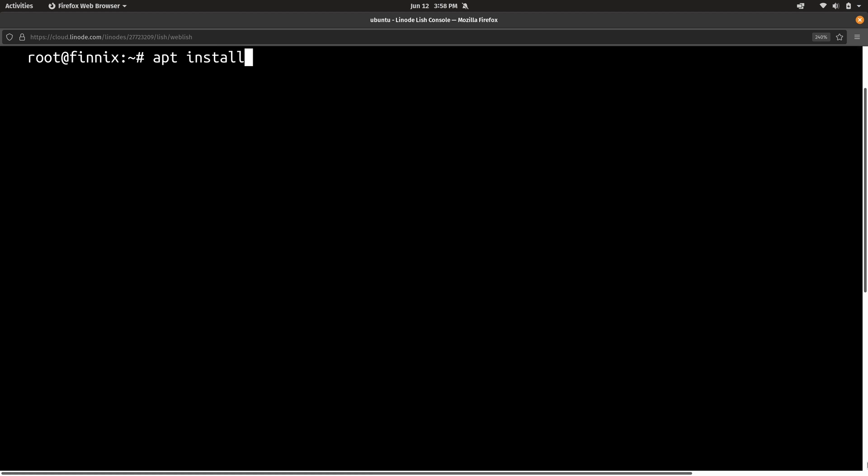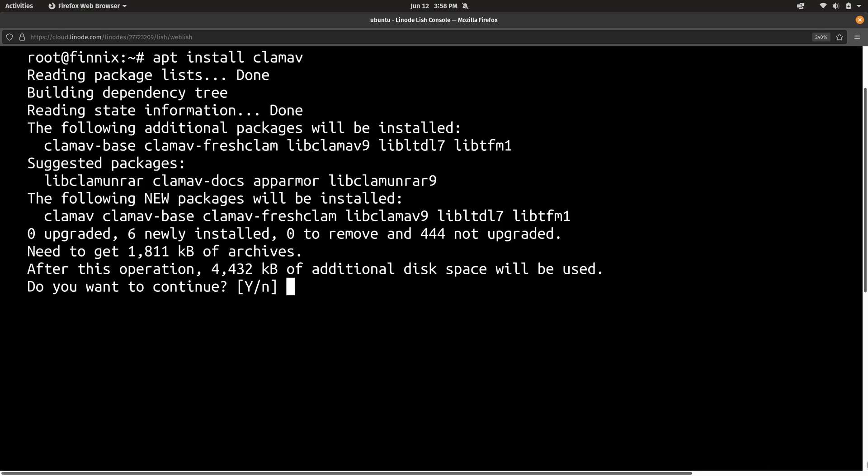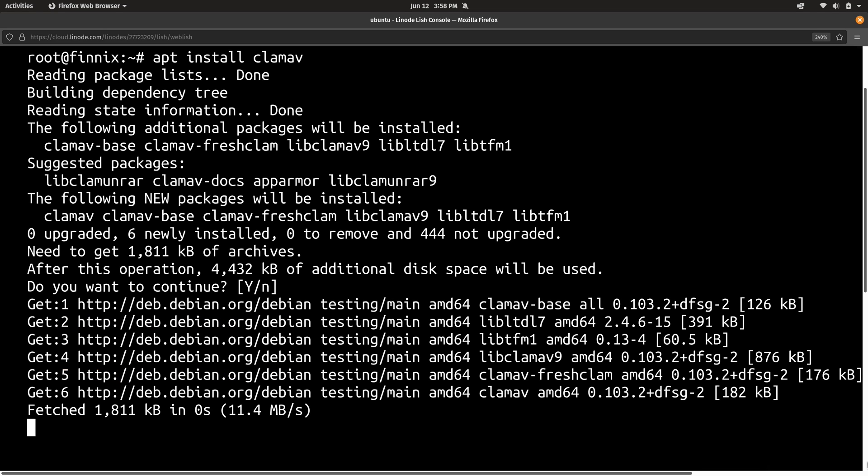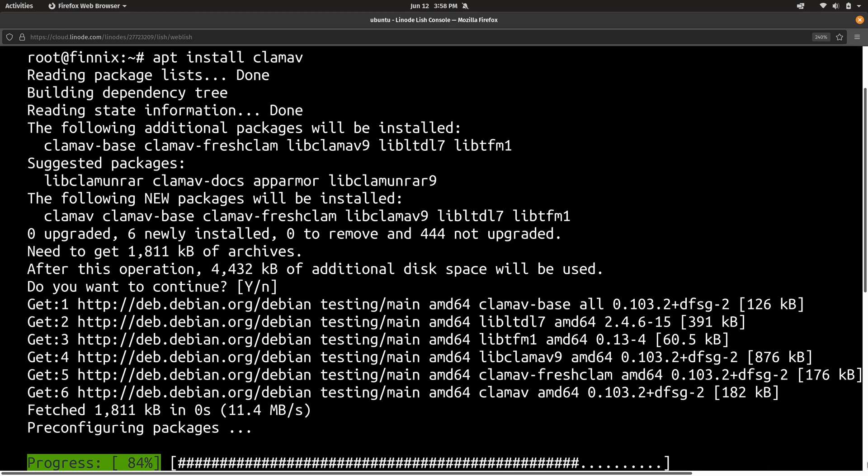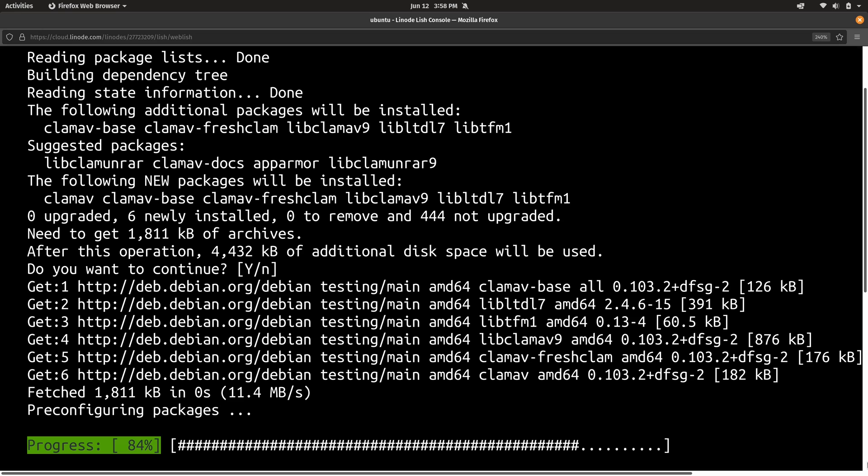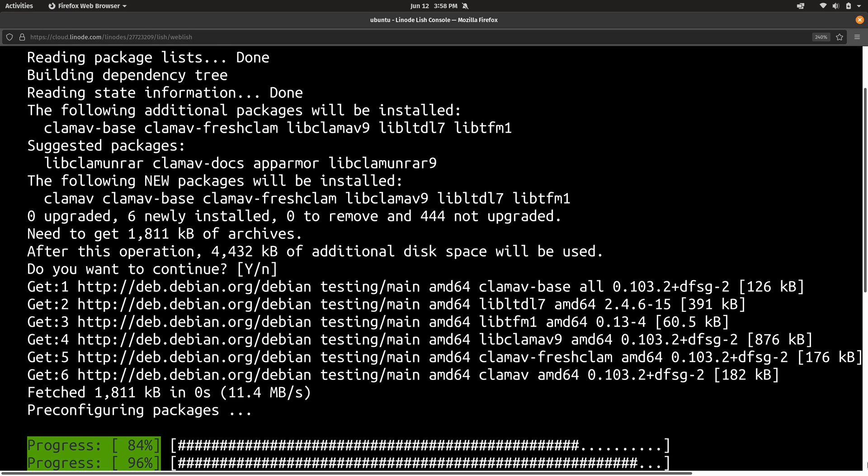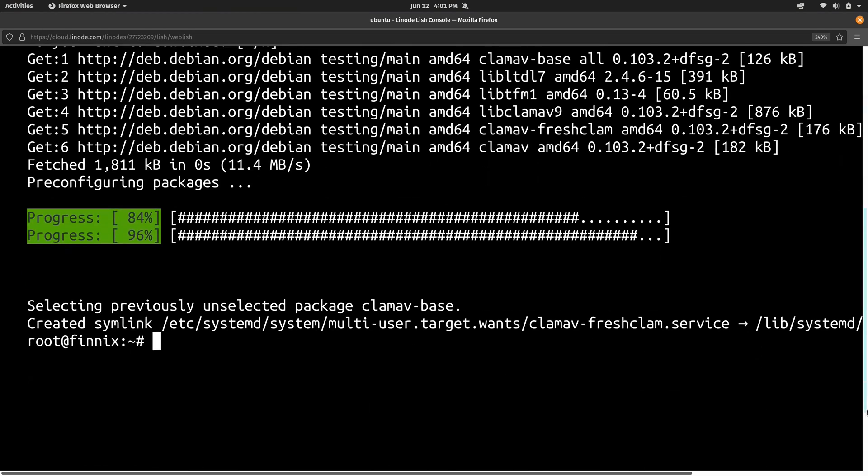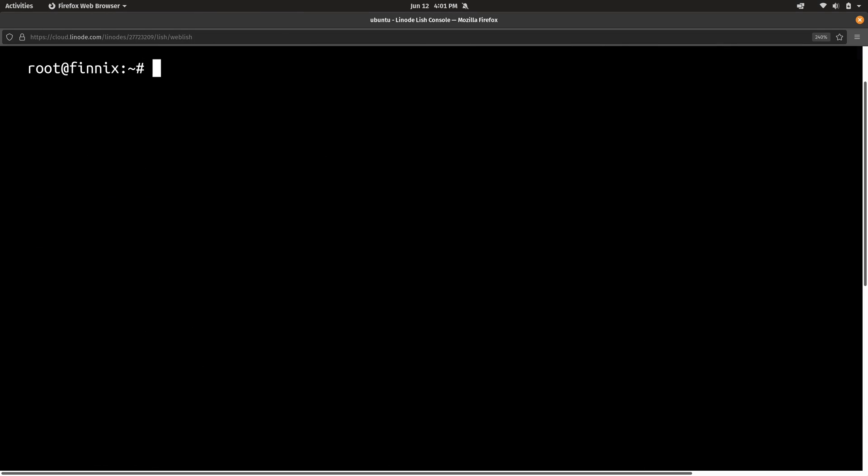Next, I'm going to run apt install. And the name of the package that we want to install is ClamAV. And I just press enter when it asked if I wanted to continue. And now that we have ClamAV installed, we need to mount the disk of the Linode.